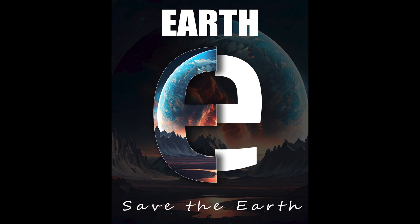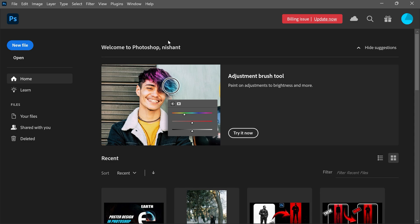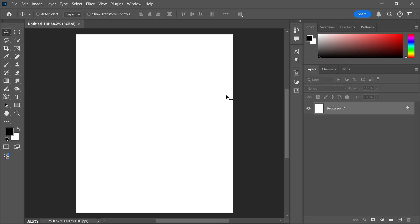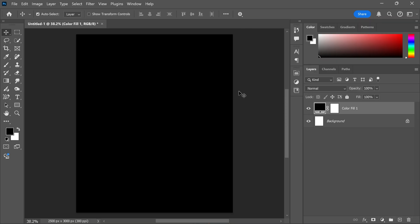In this video I'm going to show you how to make this poster design in Photoshop. First, create a new file with the following settings. Now create a solid color adjustment layer with the black color.